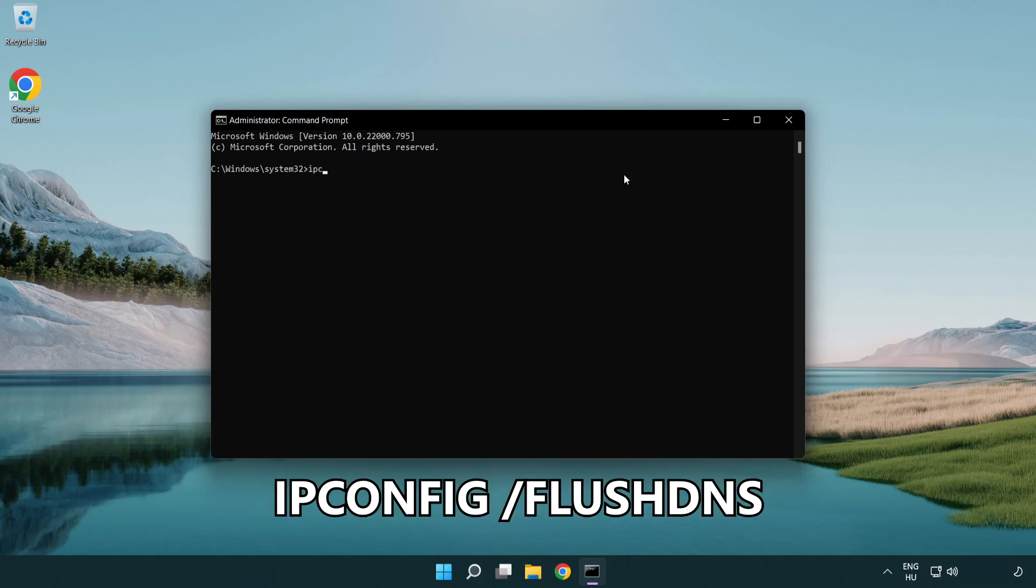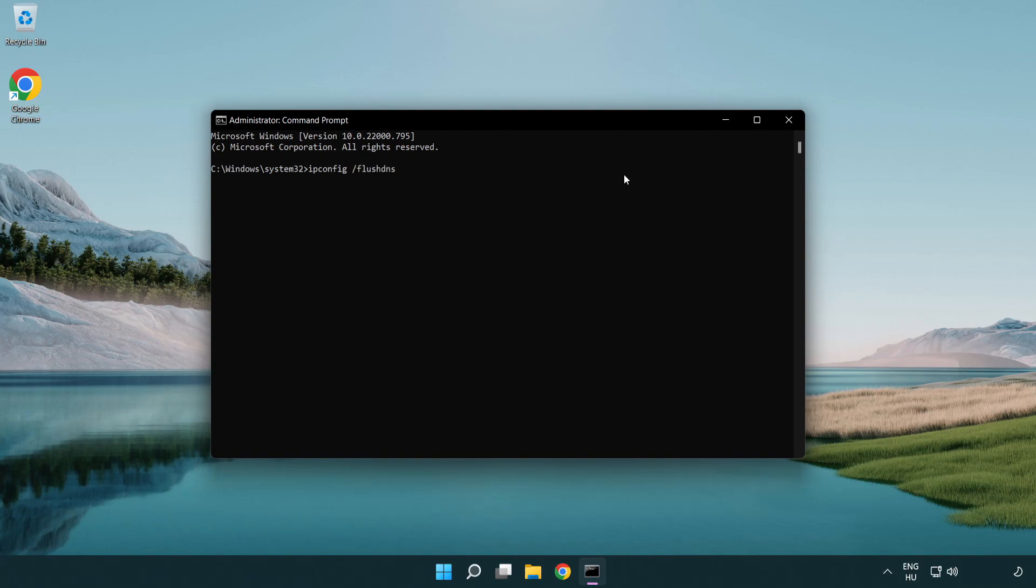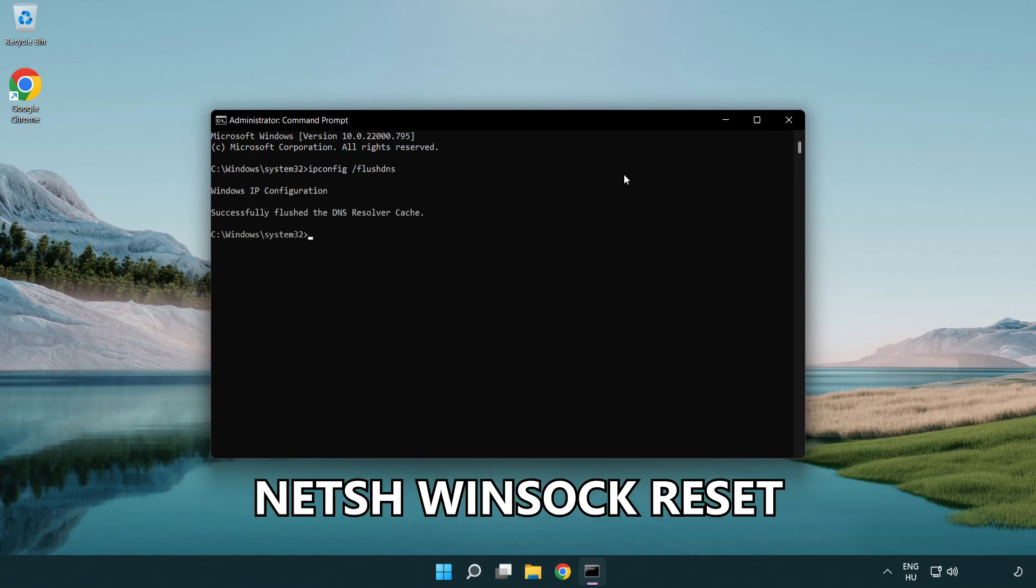ipconfig /flushdns. netsh winsock reset.